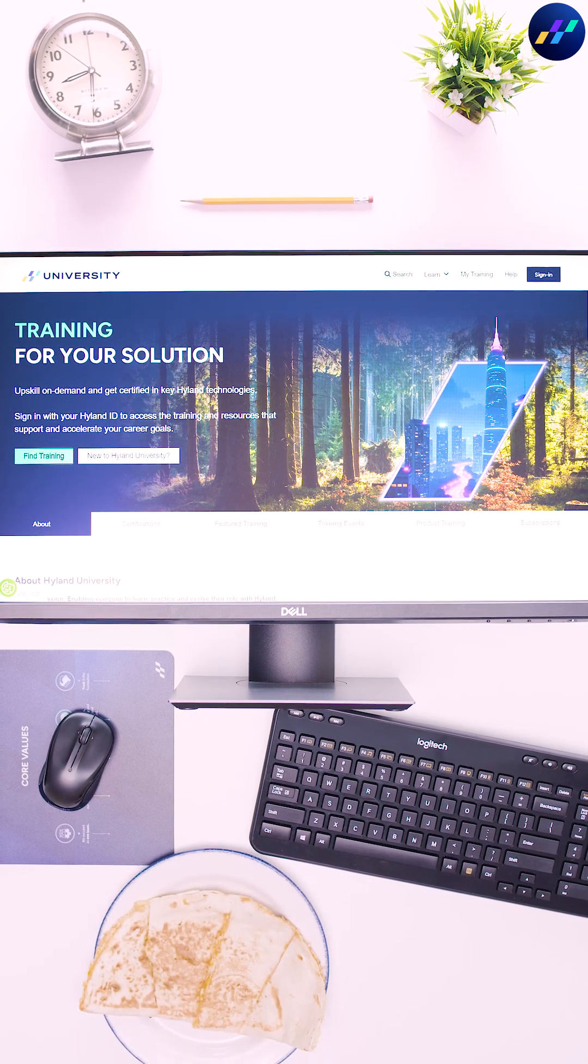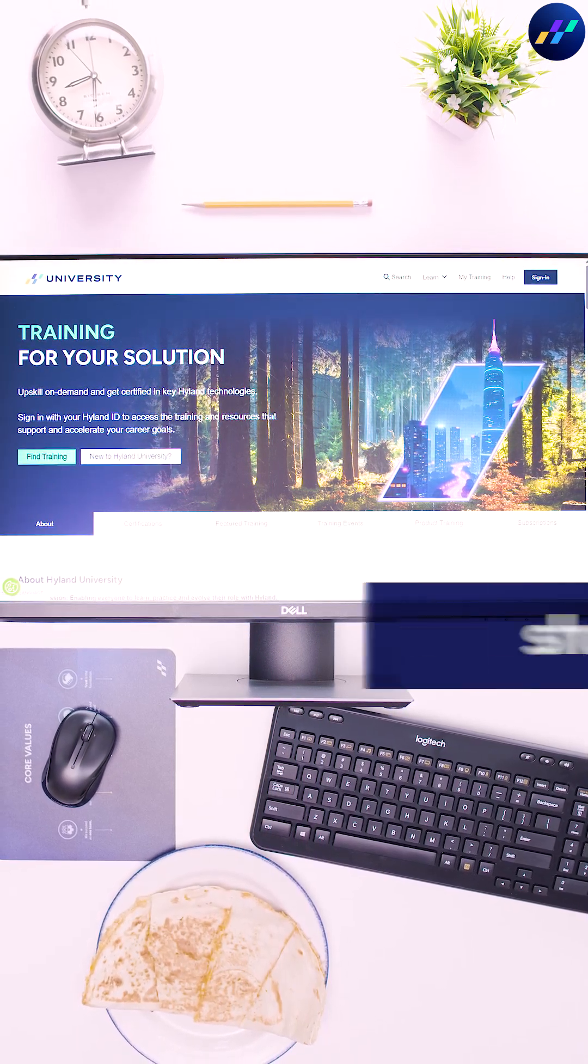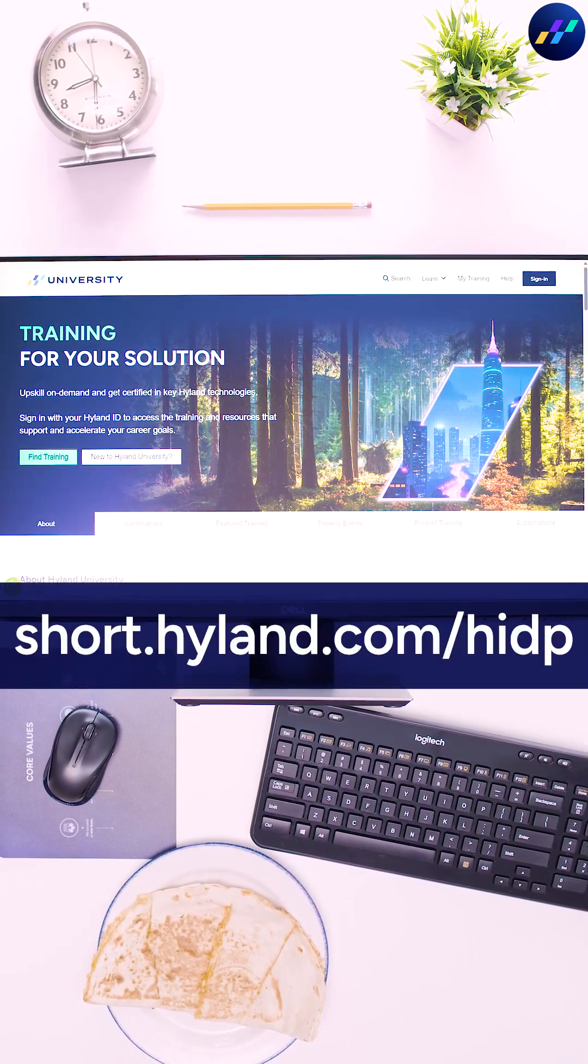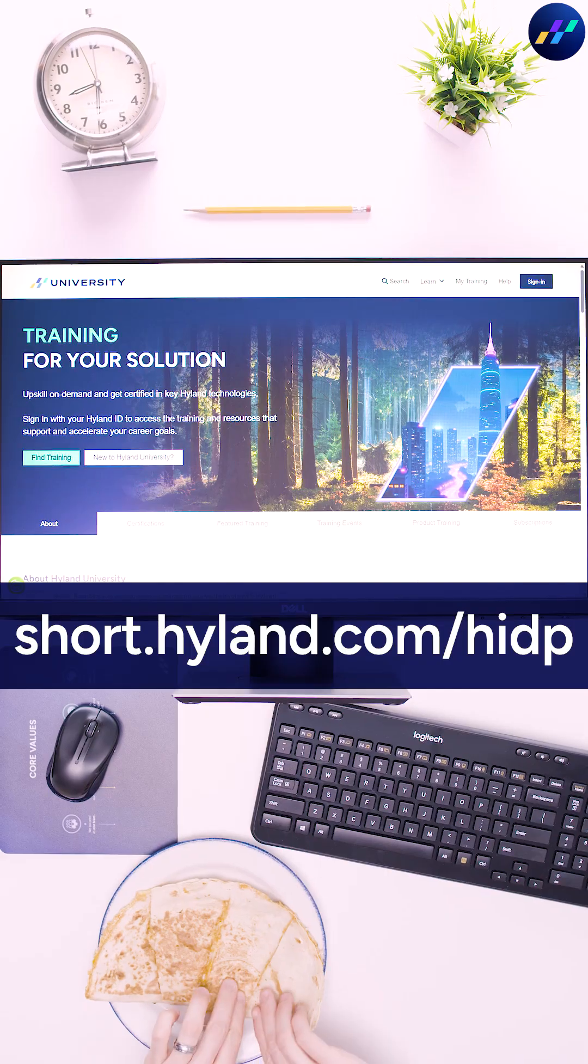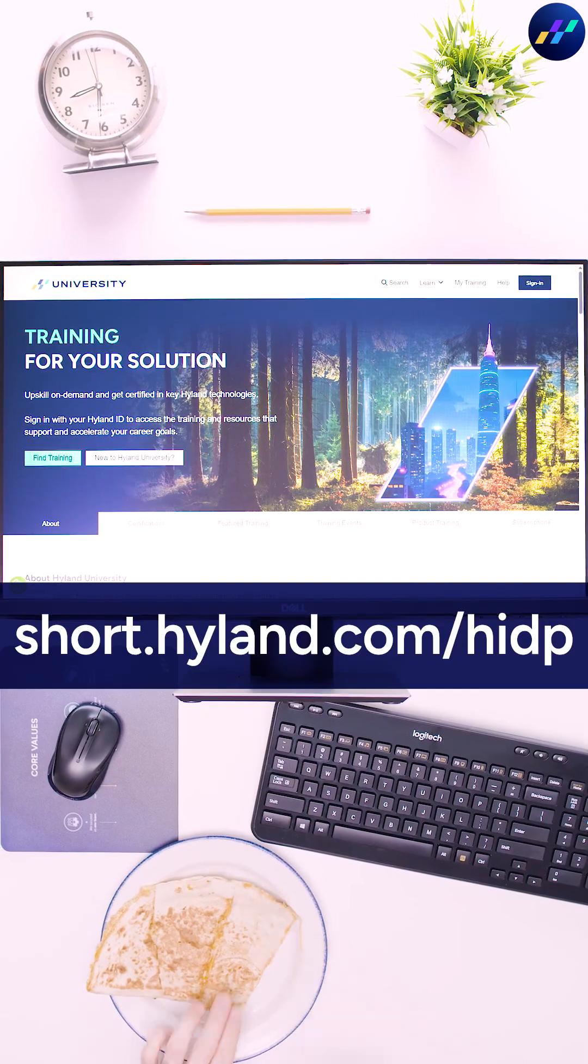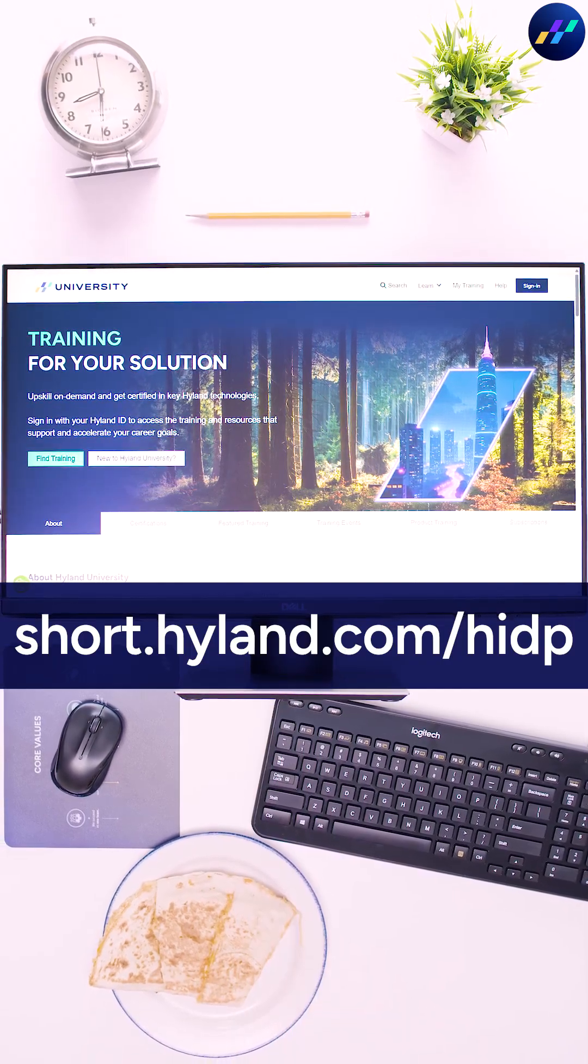Quesadilla at 8:30 in the morning? Yep. At Hyland University, mealtime rules are canceled and we used AI to back it up. Here's how.